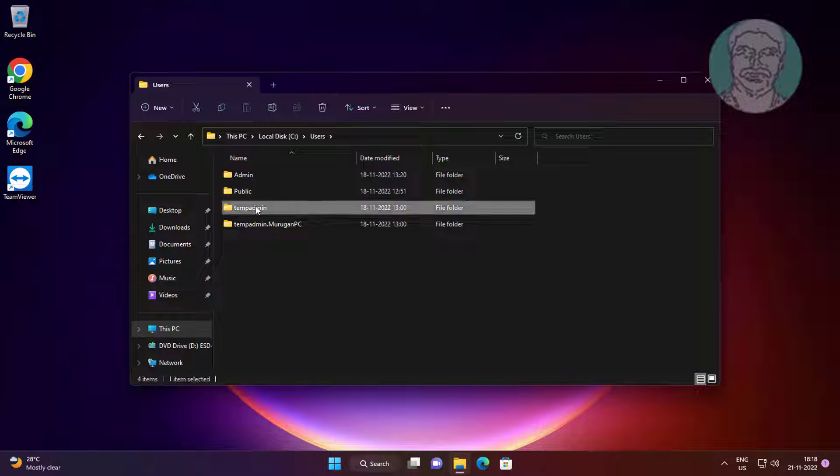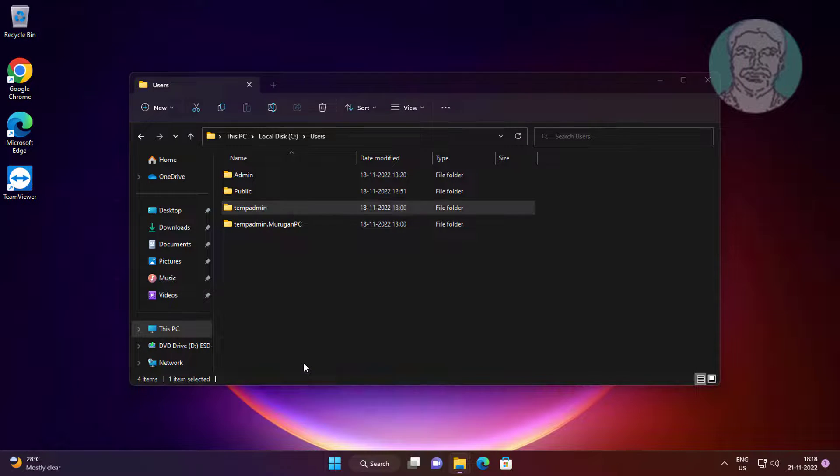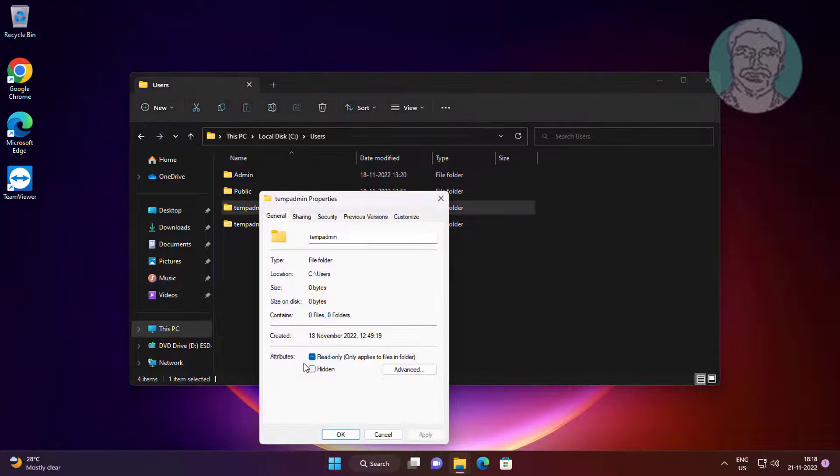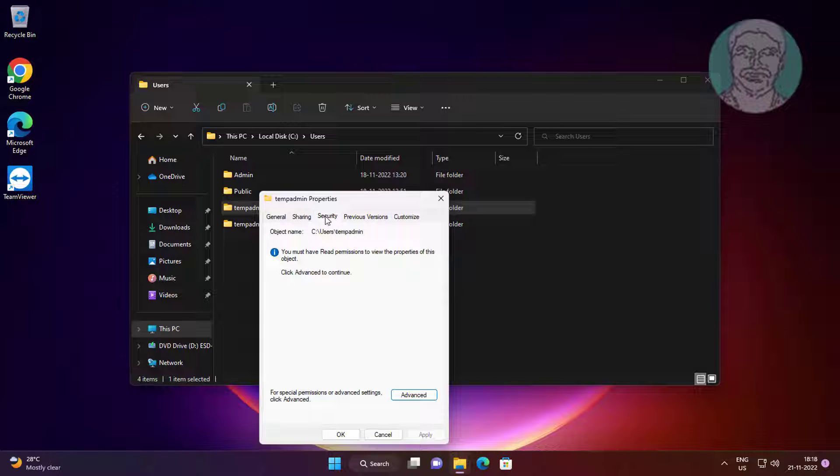Right click folder, click properties. Click security tab, click advanced.